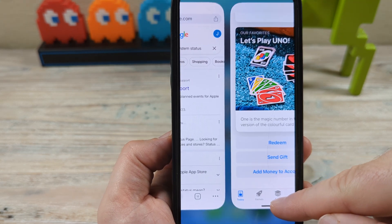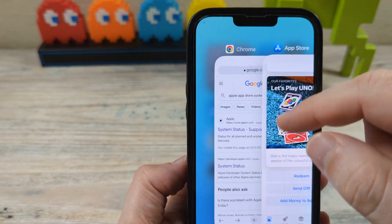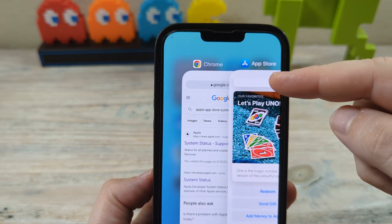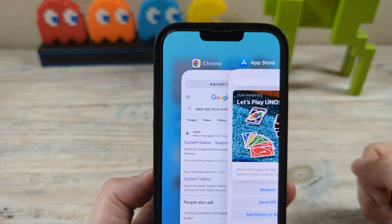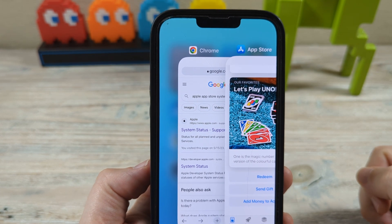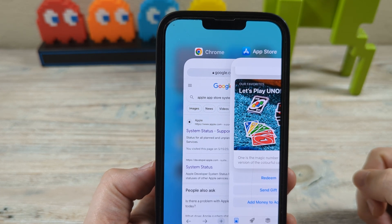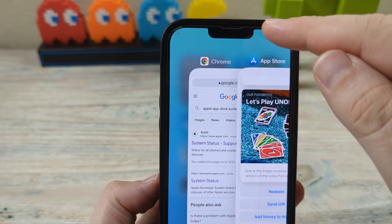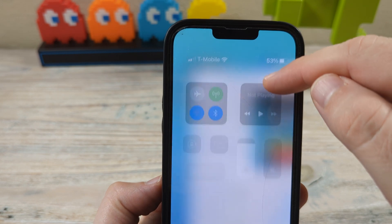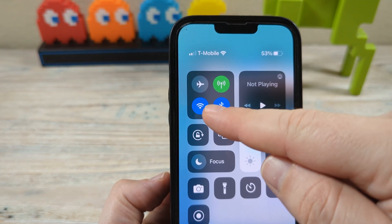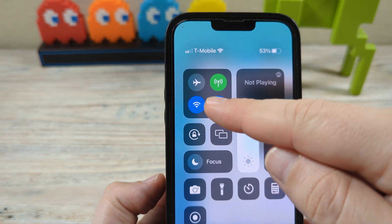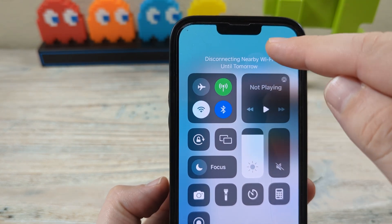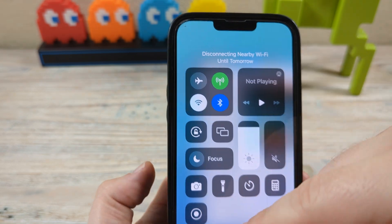There are a few things we can do to check what the problem is. The first logical thing would be to restart your device, so if you haven't already restarted your iPhone, that would be the first step. The second thing would be to check your Wi-Fi — you may want to turn that off and use your mobile data instead.